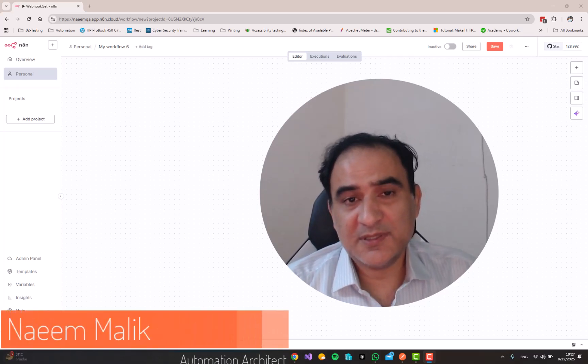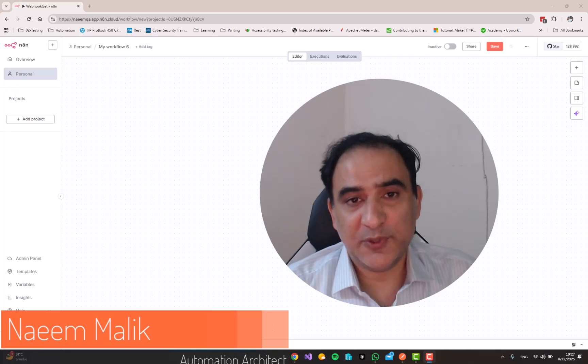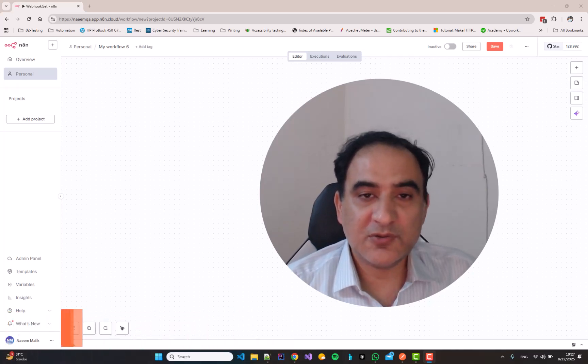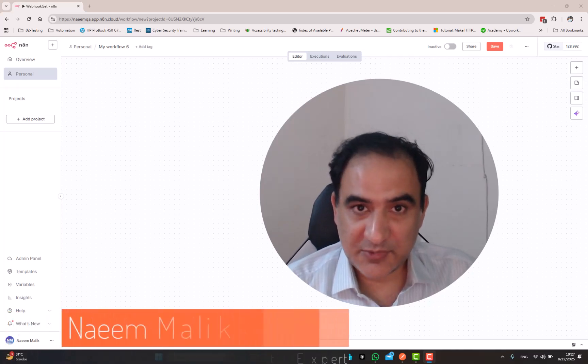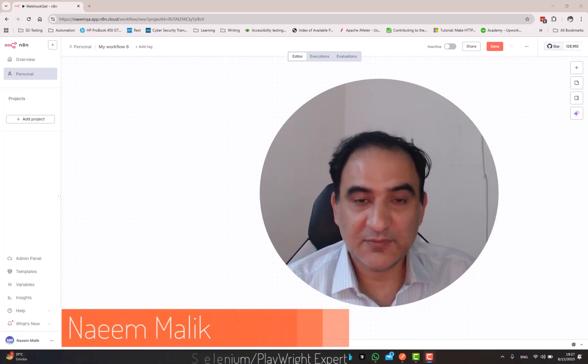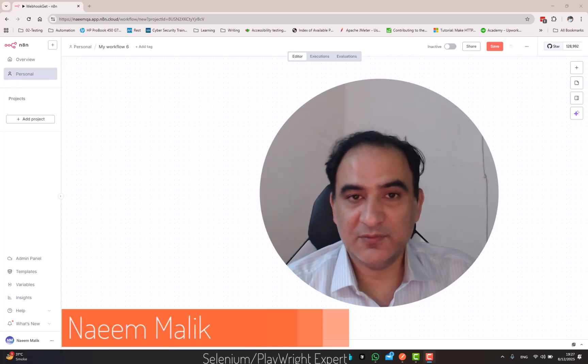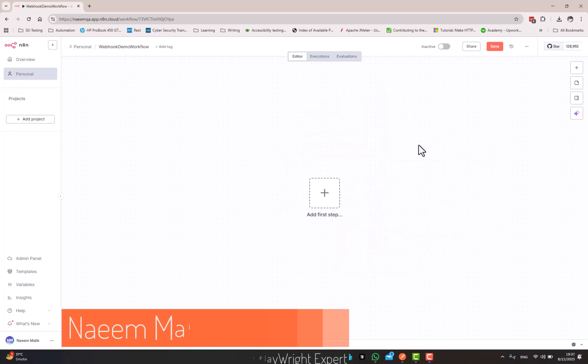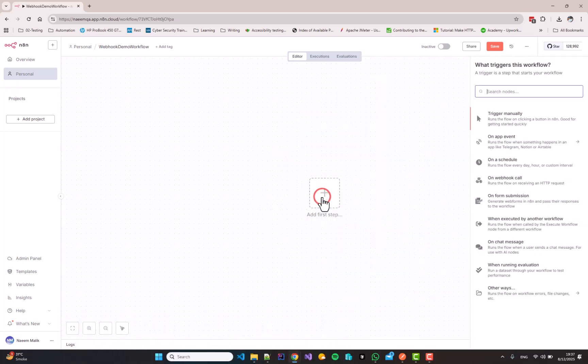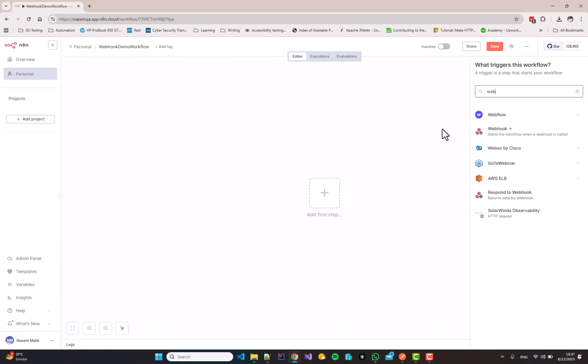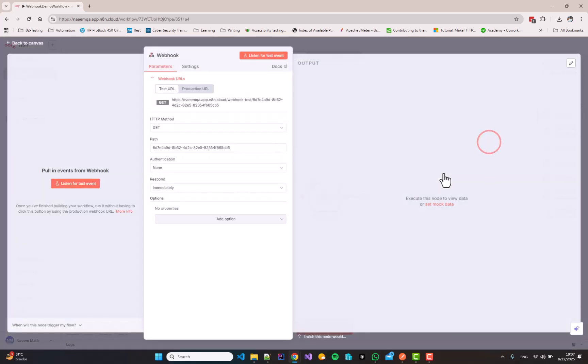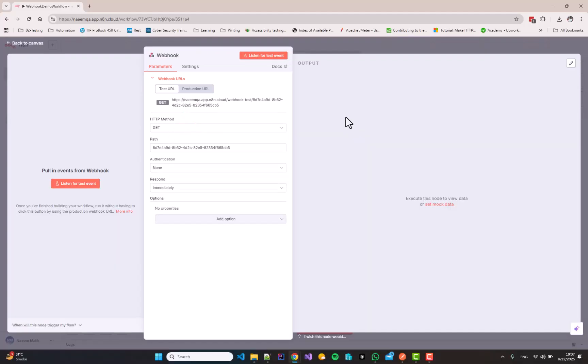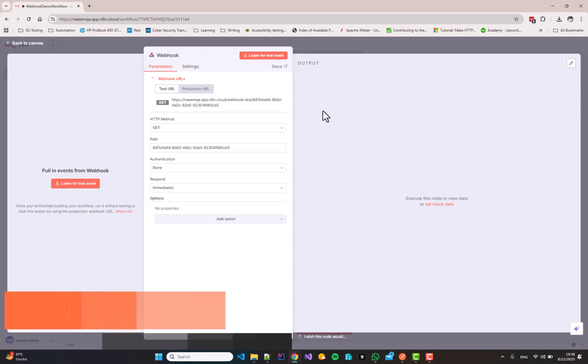A webhook is an endpoint which allows other systems to connect with your N8N workflow. I am going to add a first step as webhook over here. When I will add a new webhook, you will see that by default the HTTP method is selected as GET here. This means that all webhooks by default are created to retrieve data from your N8N hook.